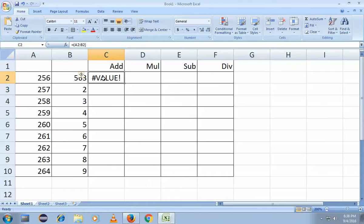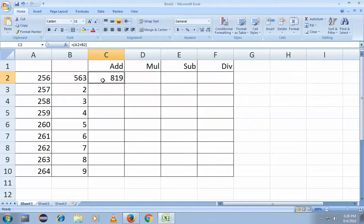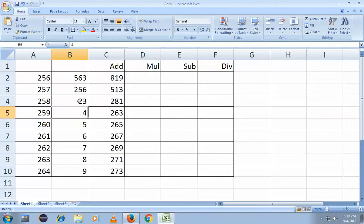So if you want this range to be added, type equals to, open bracket, select the left cell, colon, select the right cell, close bracket, then plus Enter — you can see the answer. This cell now has the formula. What if you want to apply the same formula to all rows? Simply drag it — click on the small corner symbol and drag down with the left mouse button. You can see the formula is updated for all rows. If you change any value, the answer changes automatically. That is for addition.